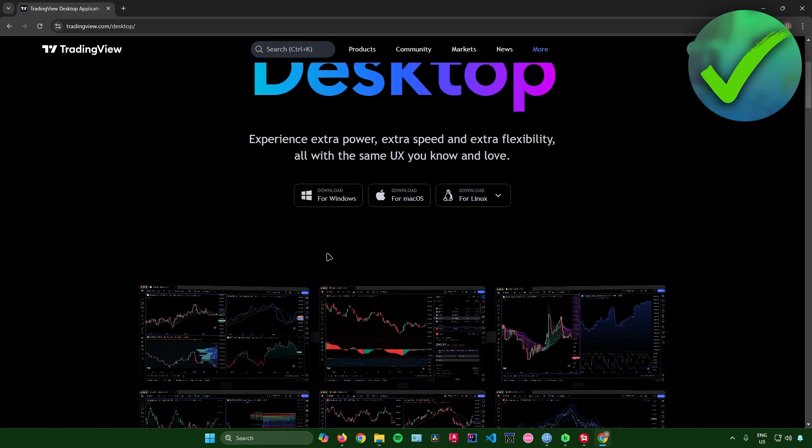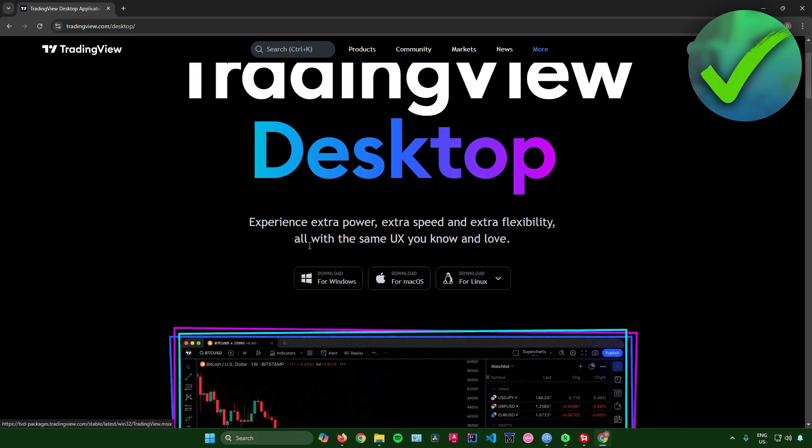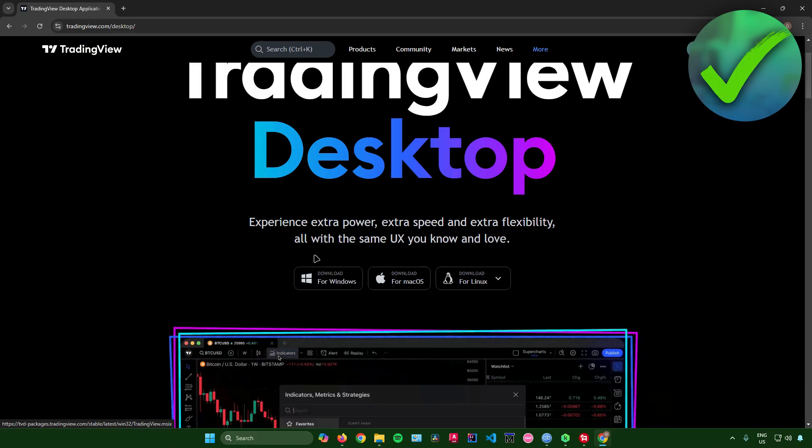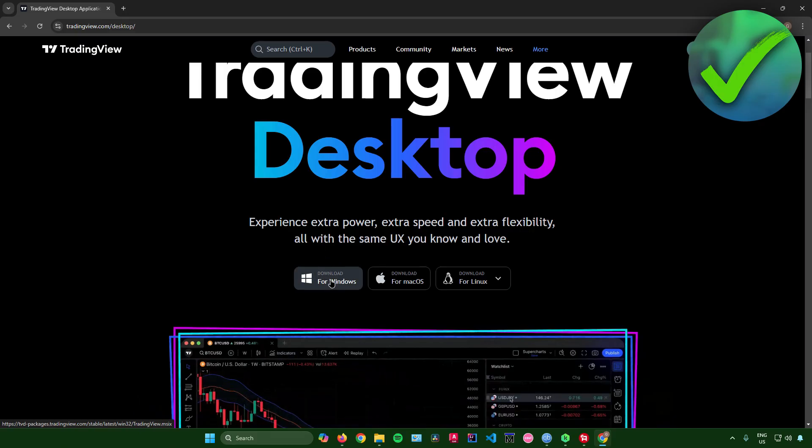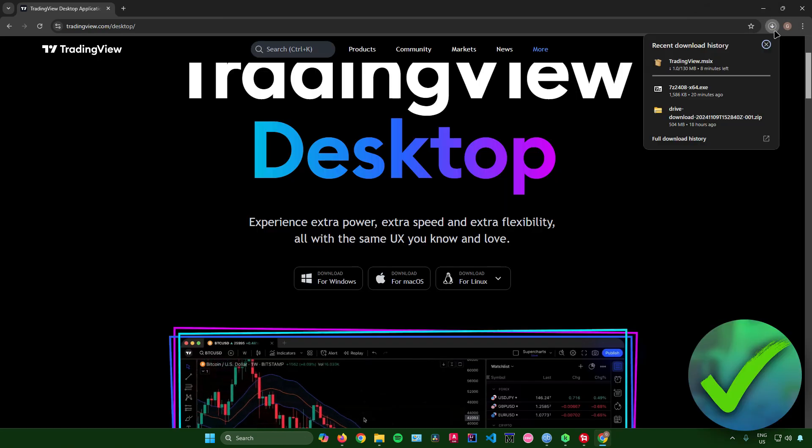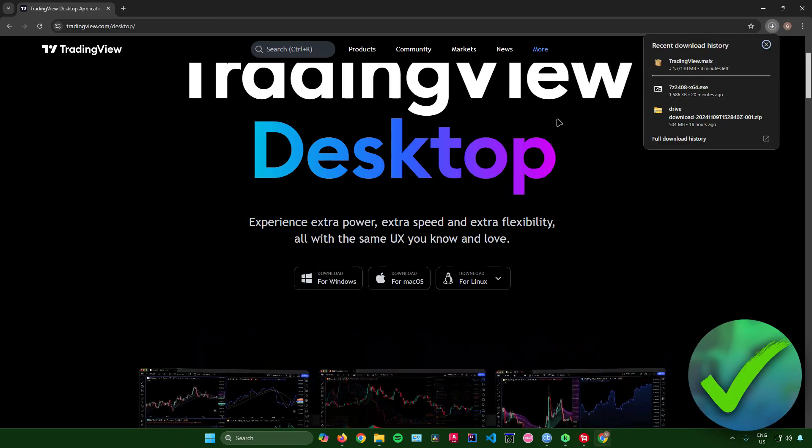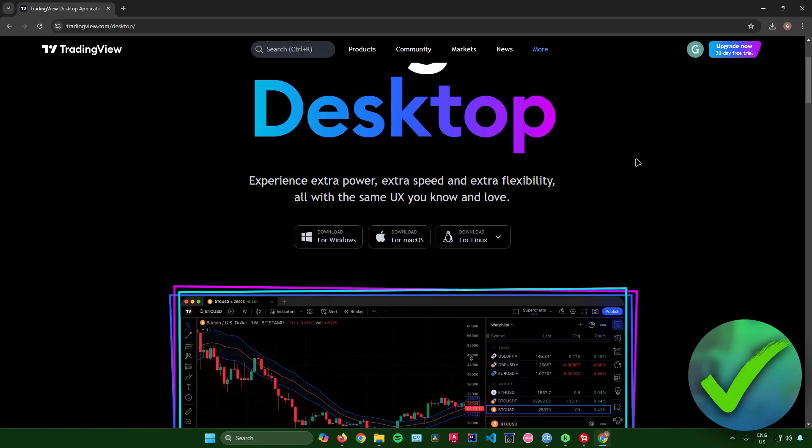There will be an option right here that will allow you to download the TradingView Desktop app for Windows. Just click on download right here. It will now start downloading, so just wait for this to finish.